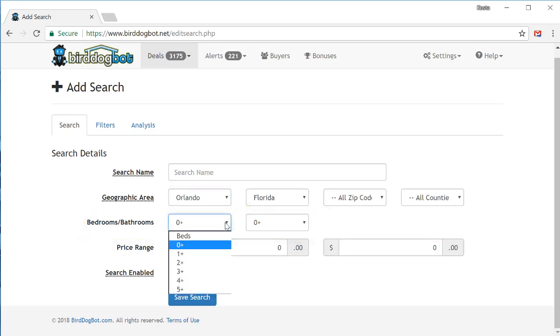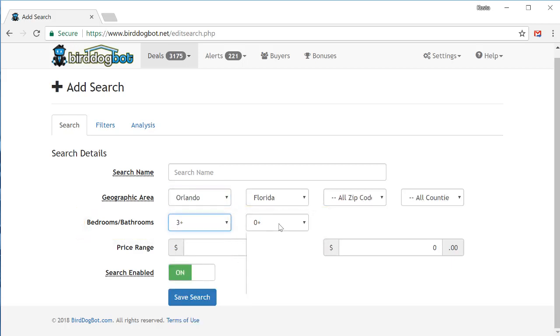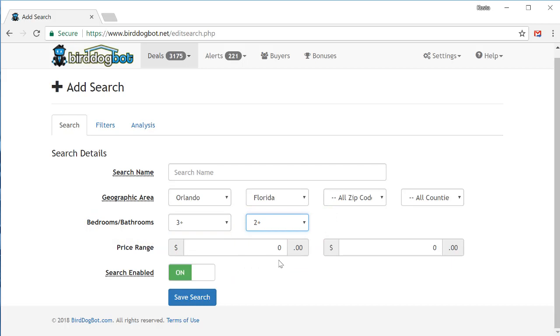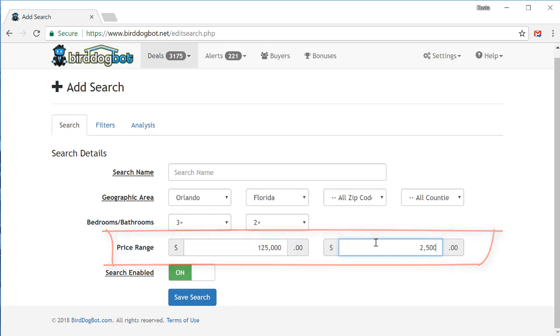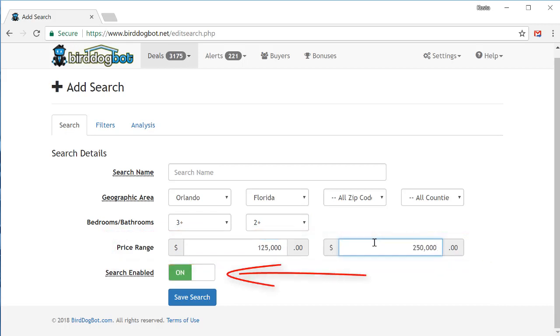Next, just enter the number of bedrooms and bathrooms you want. I'm going to choose three bedrooms and two bathrooms. And finally, don't forget to enter the price range, which will go with $125,000 to $250,000. Make sure you leave the search enabled toggle set on. What this does is it tells BirdDogBot to keep searching and monitoring properties in this area constantly all day every day. And each morning, it'll send you an email with everything it found.